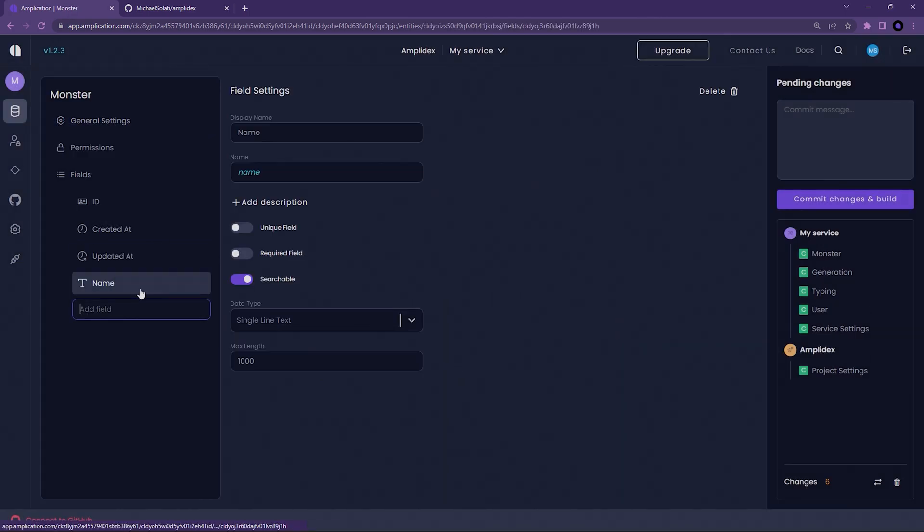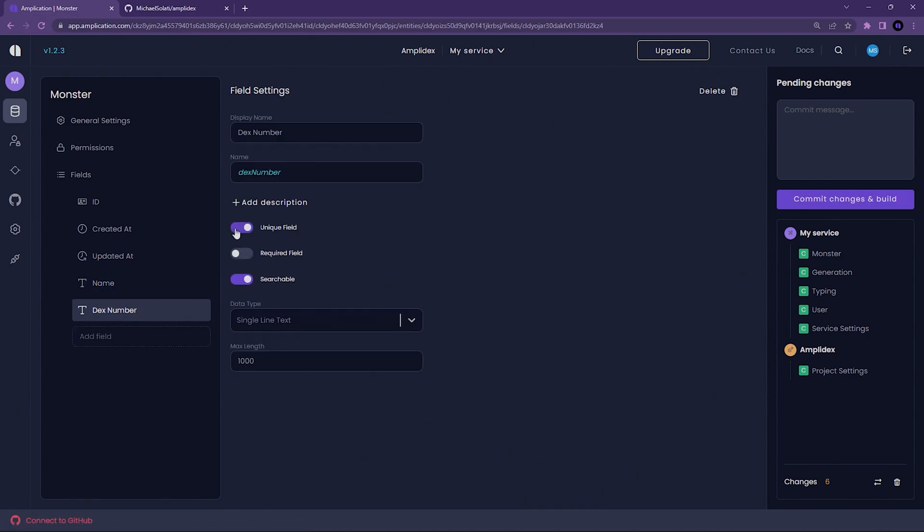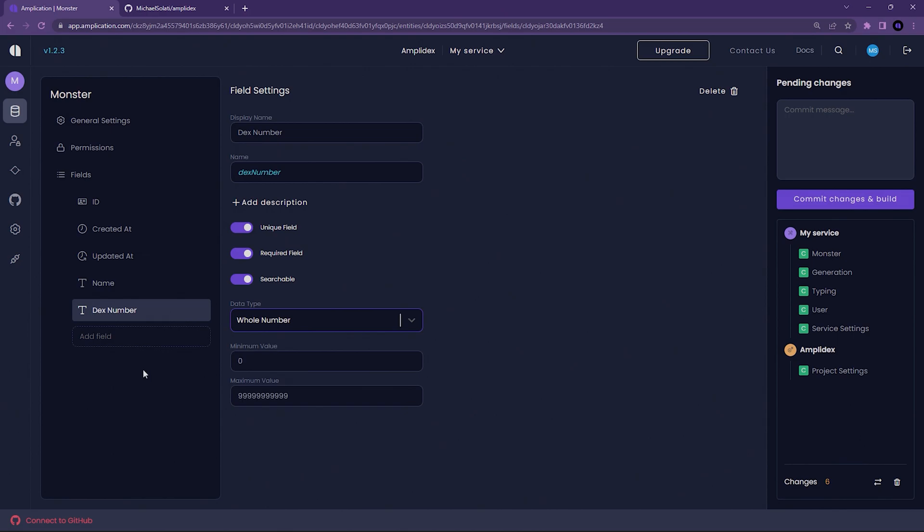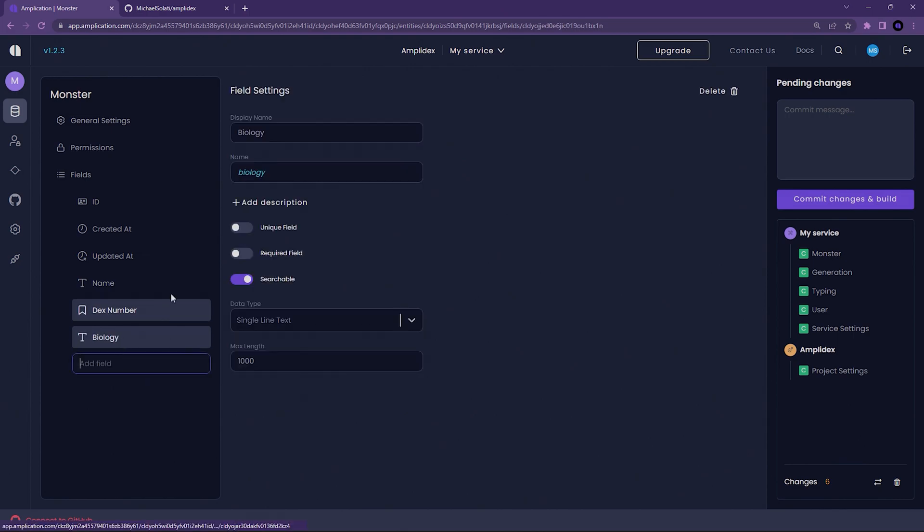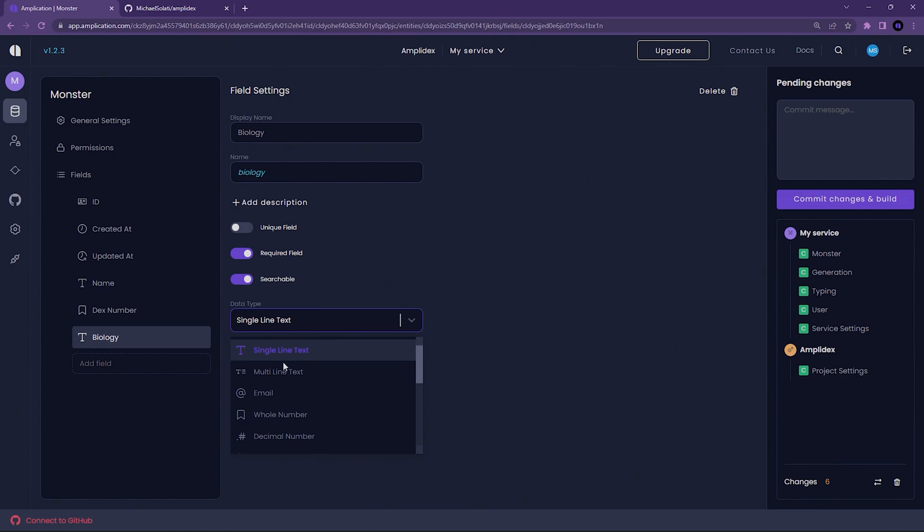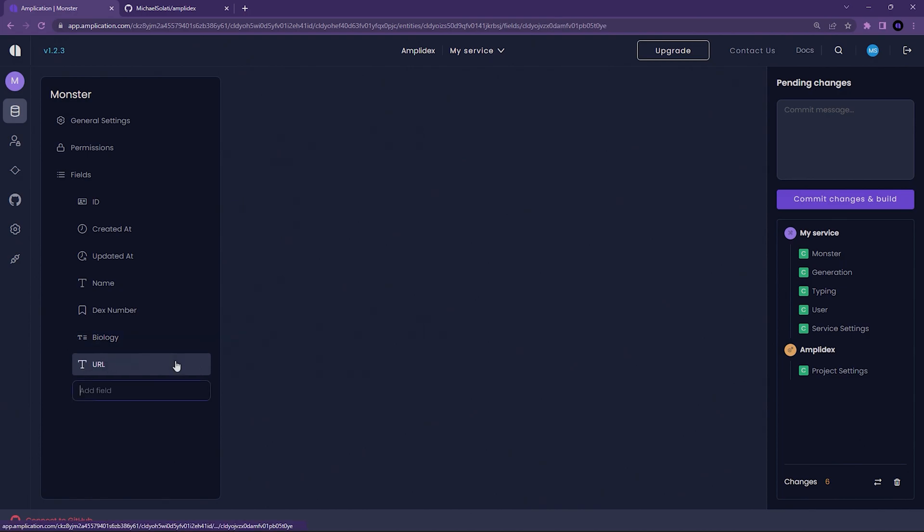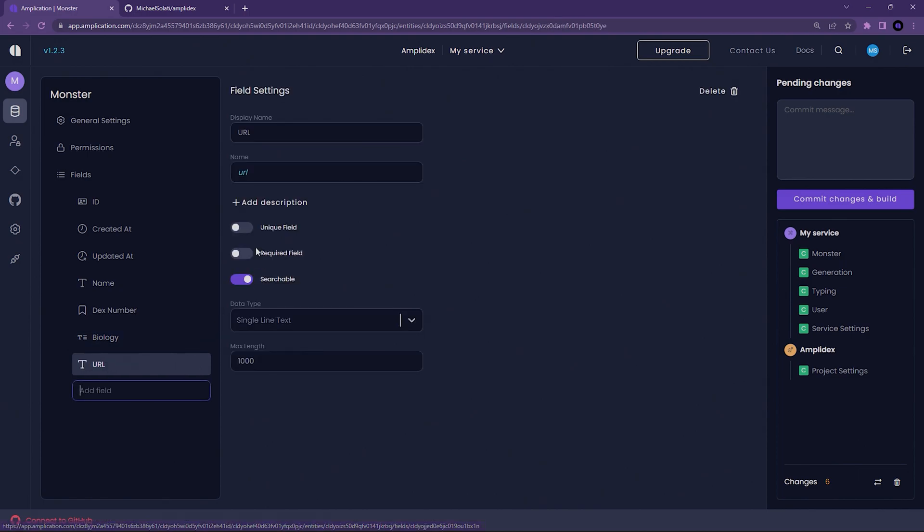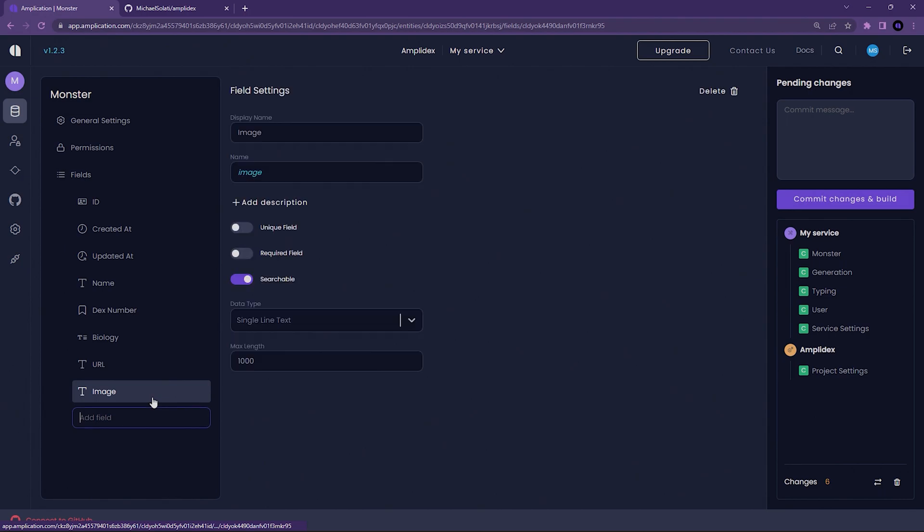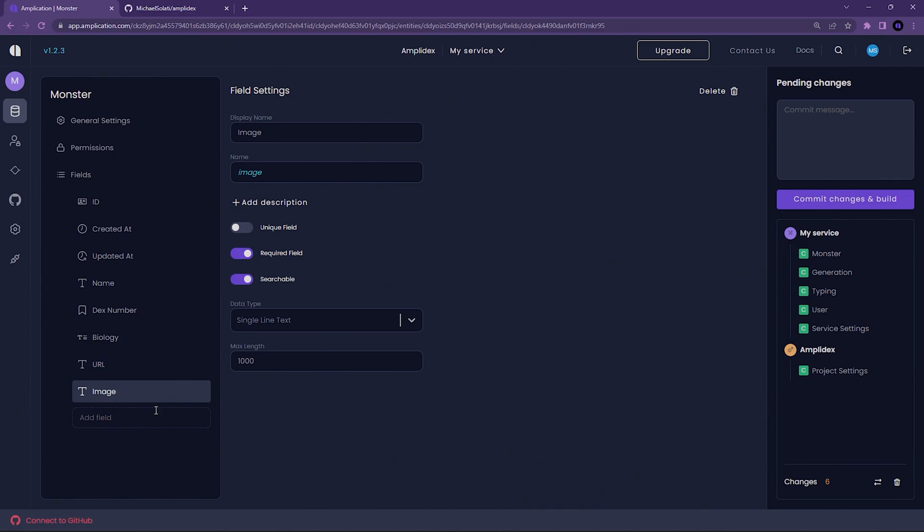Next, add DexNumber. This should be unique, required, and searchable. However, its data type will be a whole number. Now, a biology field. It should be required and searchable, and its data type will be a multi-line text. Next, URL. This is a unique, required, searchable field. Finally, Image. A required and searchable field.